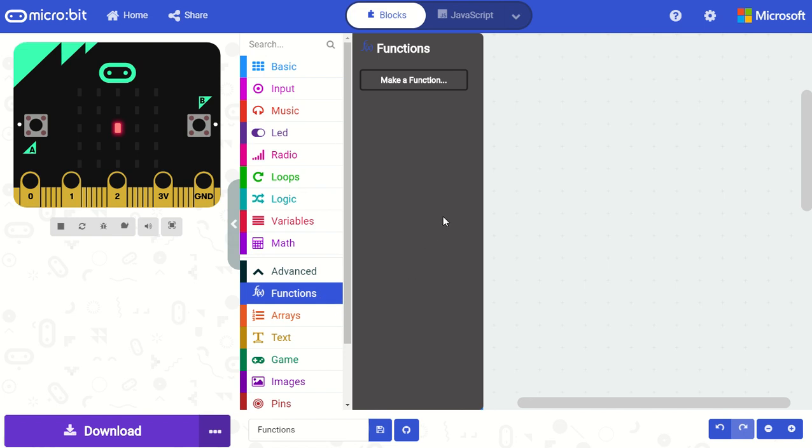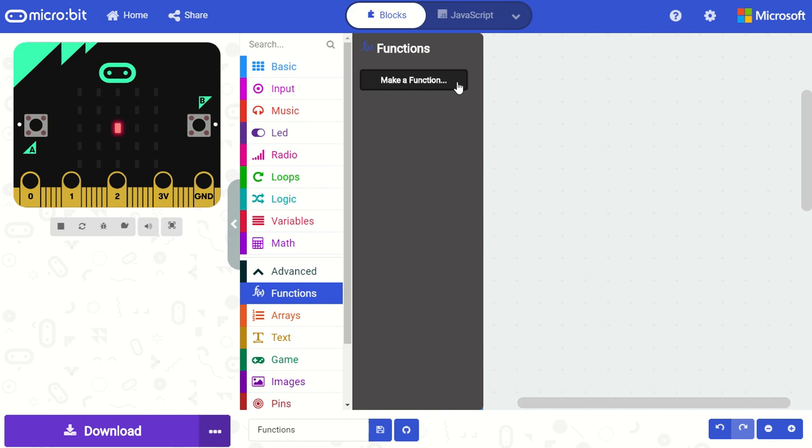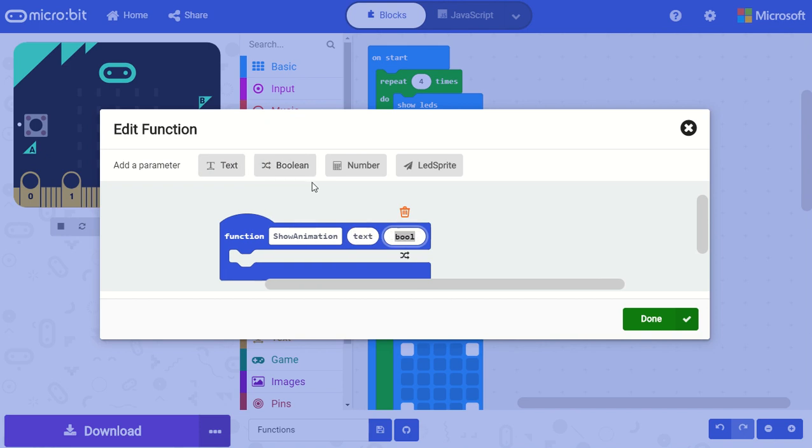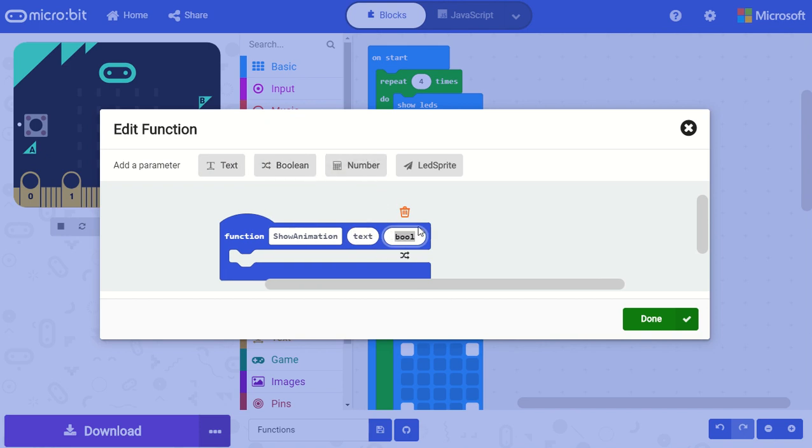So I click on the functions toolbox drawer and very similar to the variables toolbox drawer I can click on this button to make a function. Here I can rename my function to something more descriptive like show animation and I can also add parameters to my function. Parameters or arguments are values that you can pass into your function.